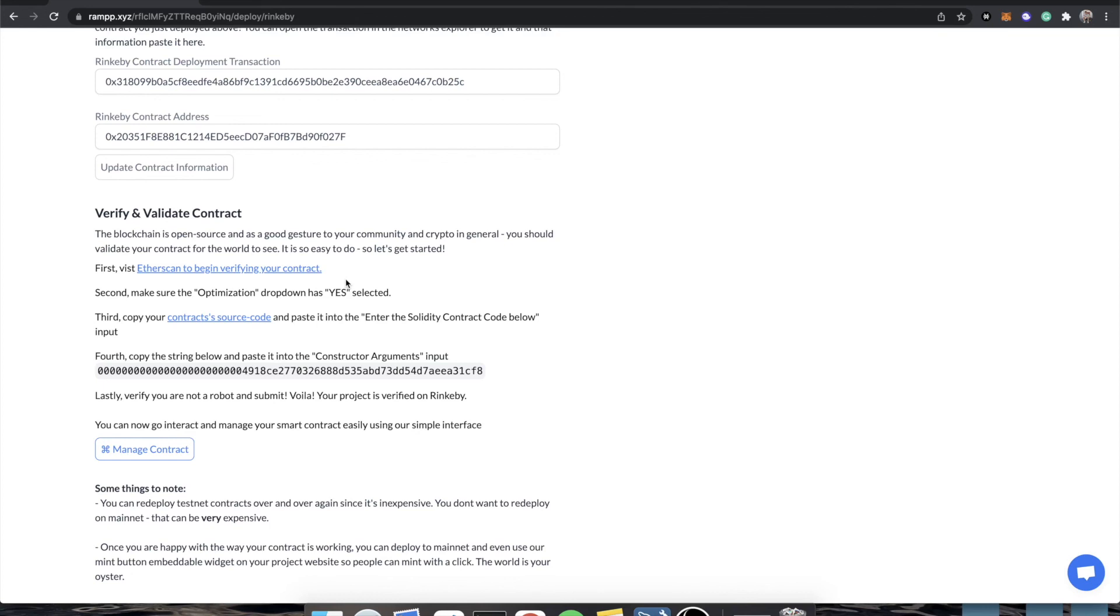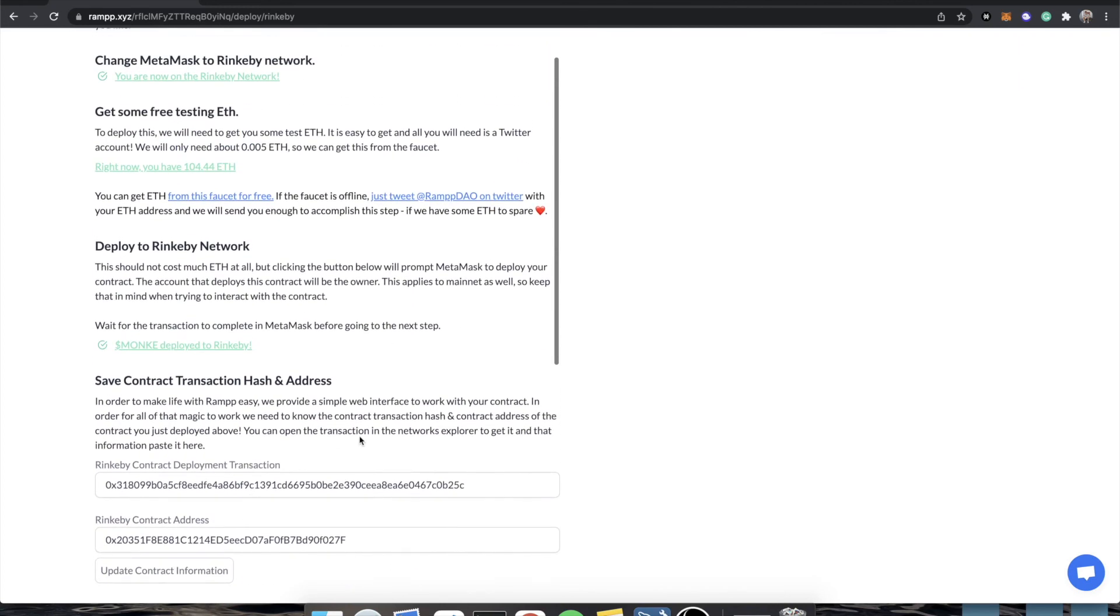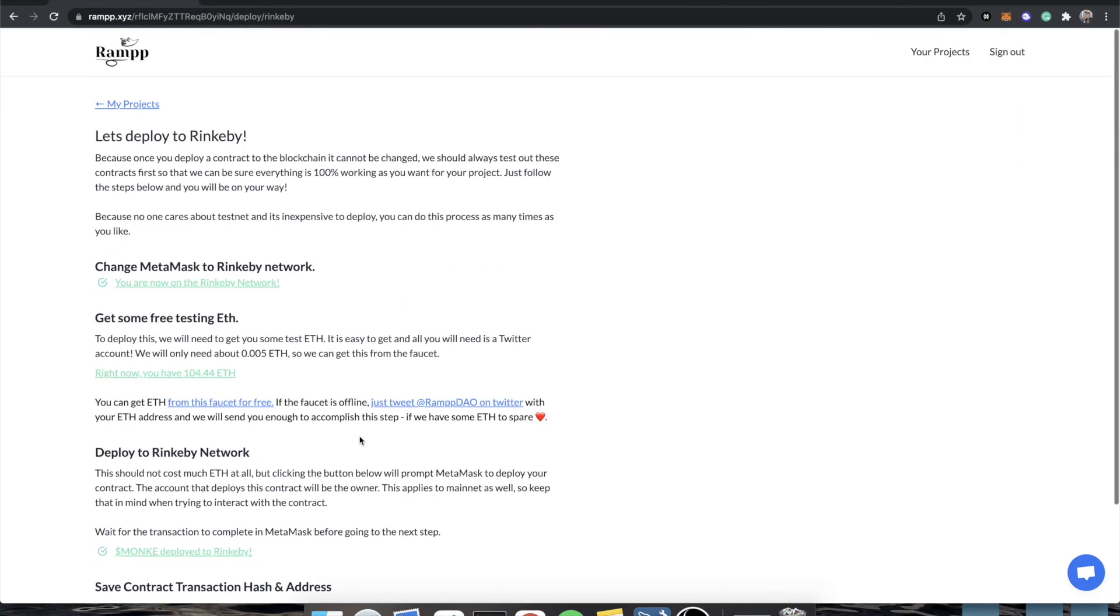So, that is pretty much it for this video. In the next video, we're going to go over managing your contract and listing your NFT, this smart contract, on NFT marketplaces like OpenSea, LooksRare, and Rarible, and all of those. The process is all the same for all of them. So, see you in the next video.